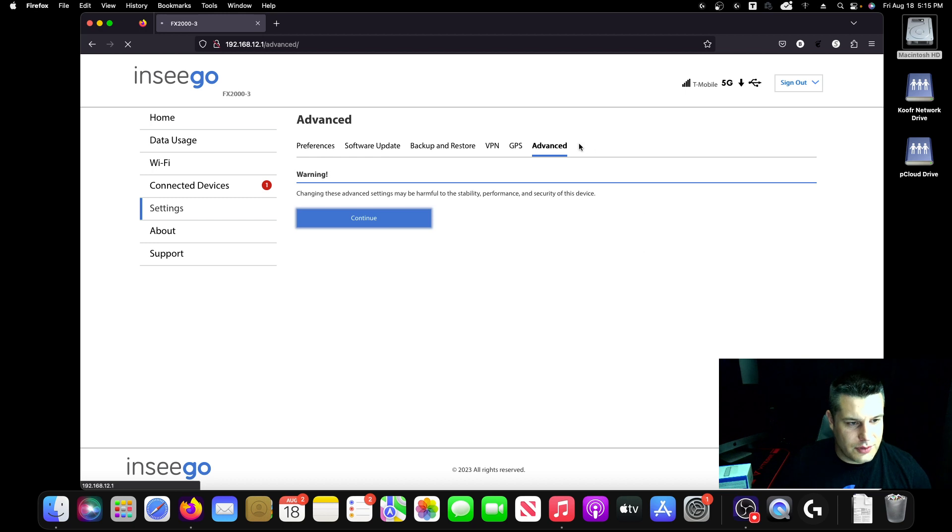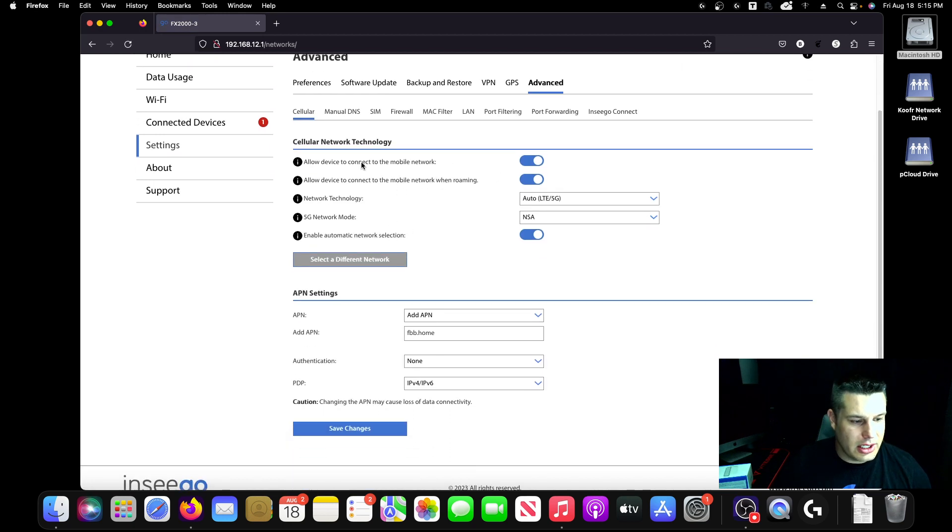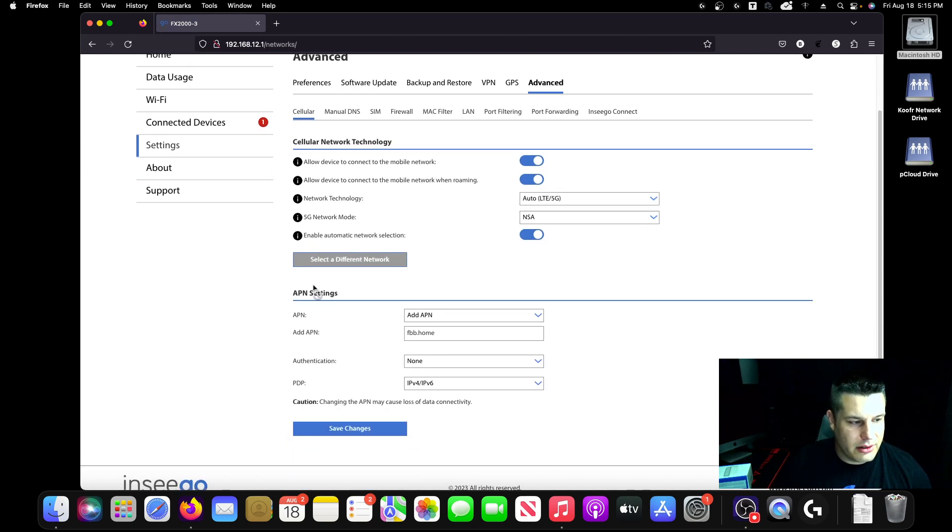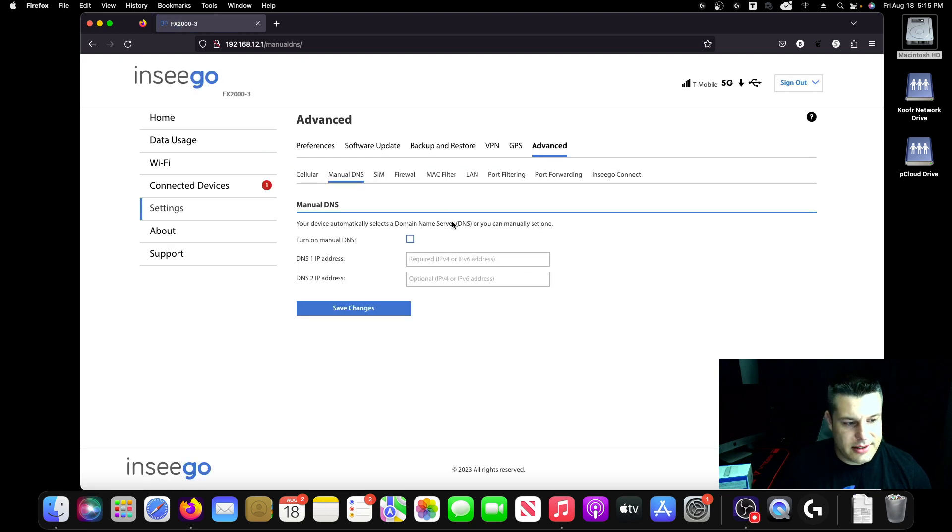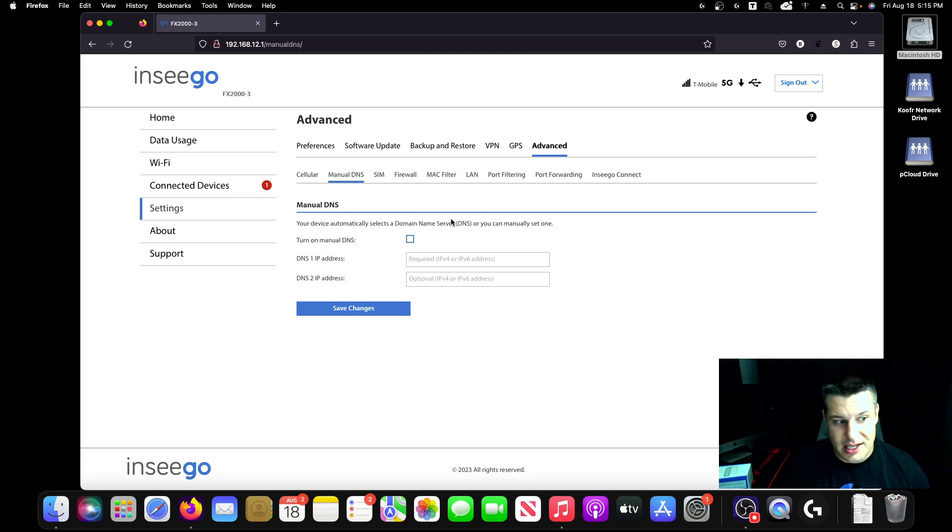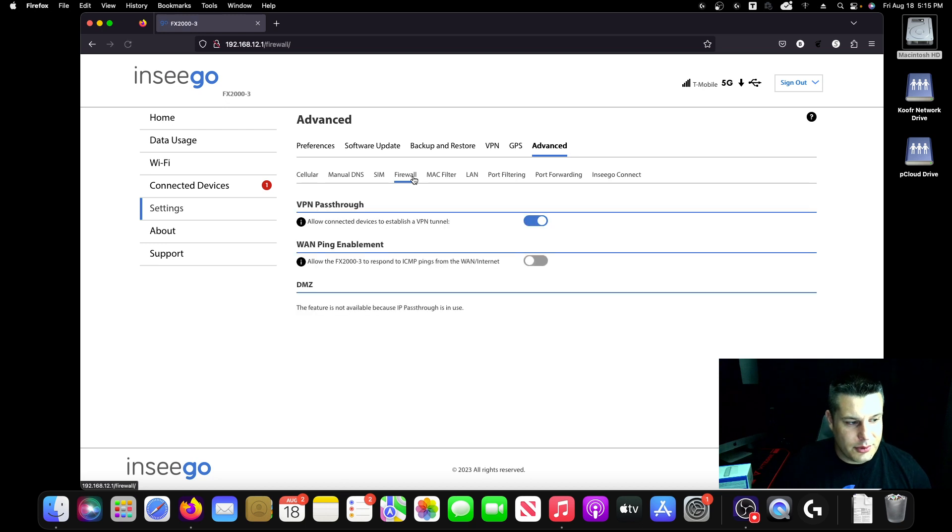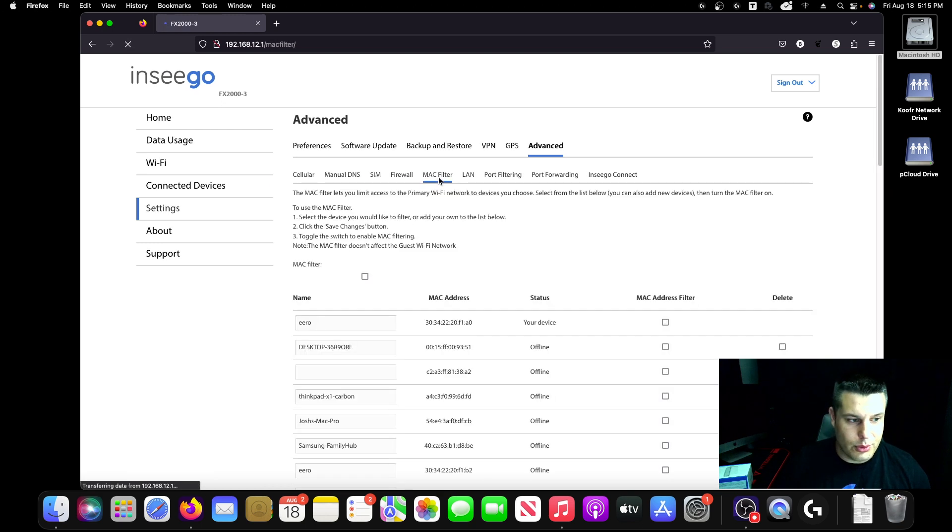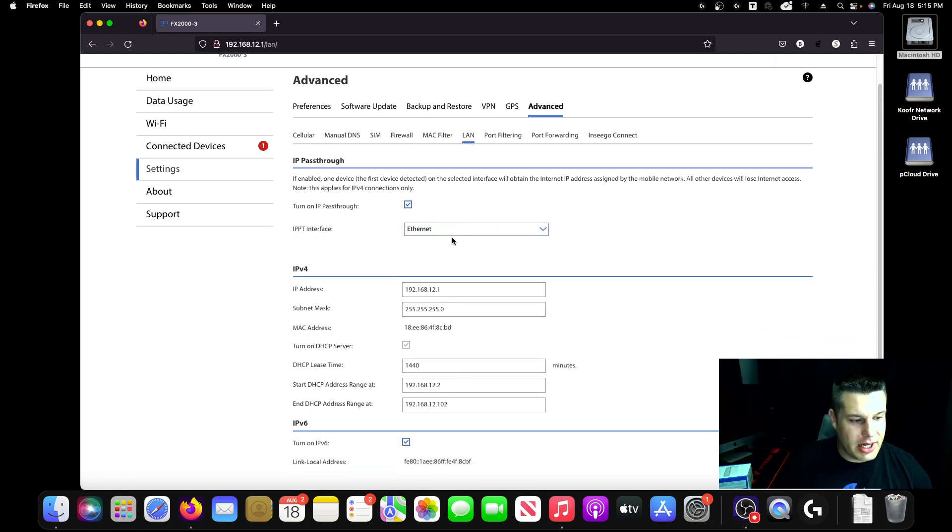So if you click advanced and we click continue, you're going to get all your cellular information here. You're able to change your DNS. So if you want to use like OpenDNS or Google's DNS, you can put those settings in here. You get some SIM card information, firewall information. You're able to do MAC filtering for various devices.